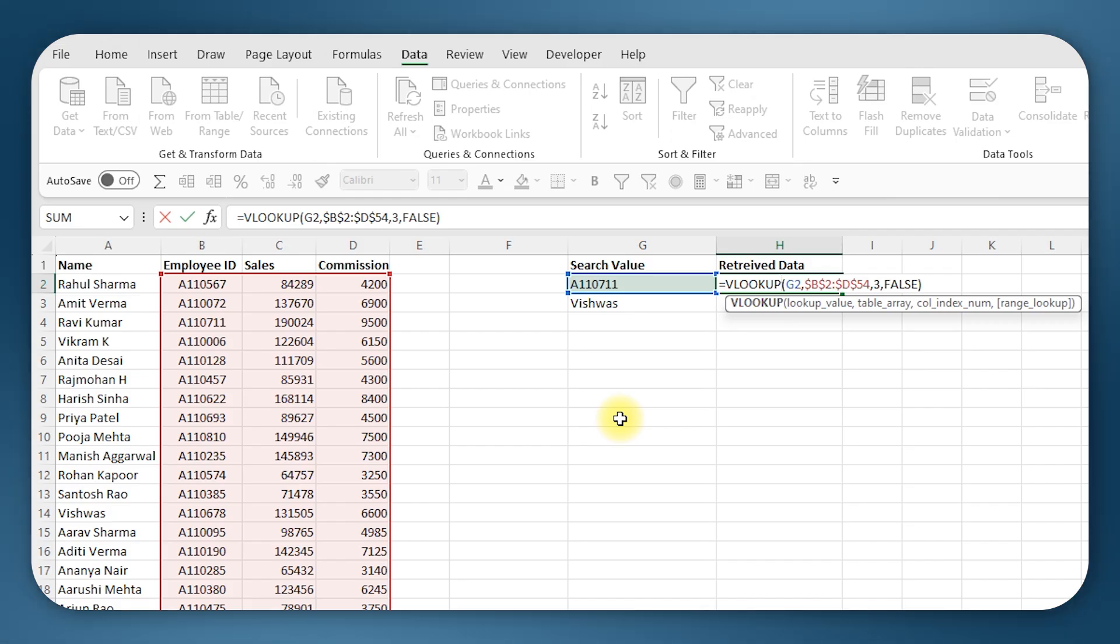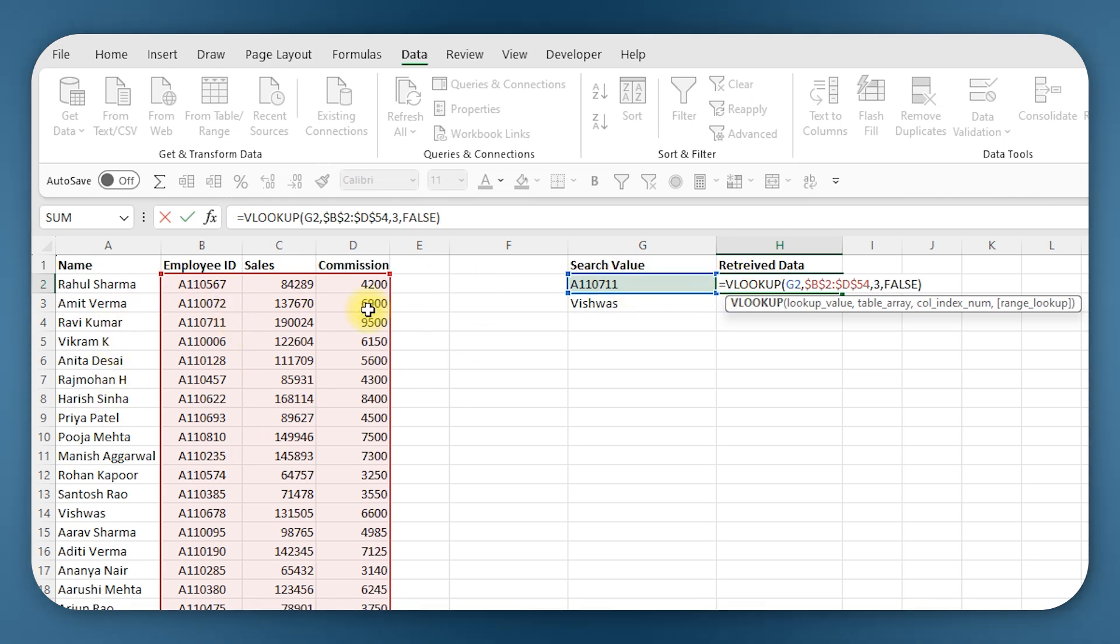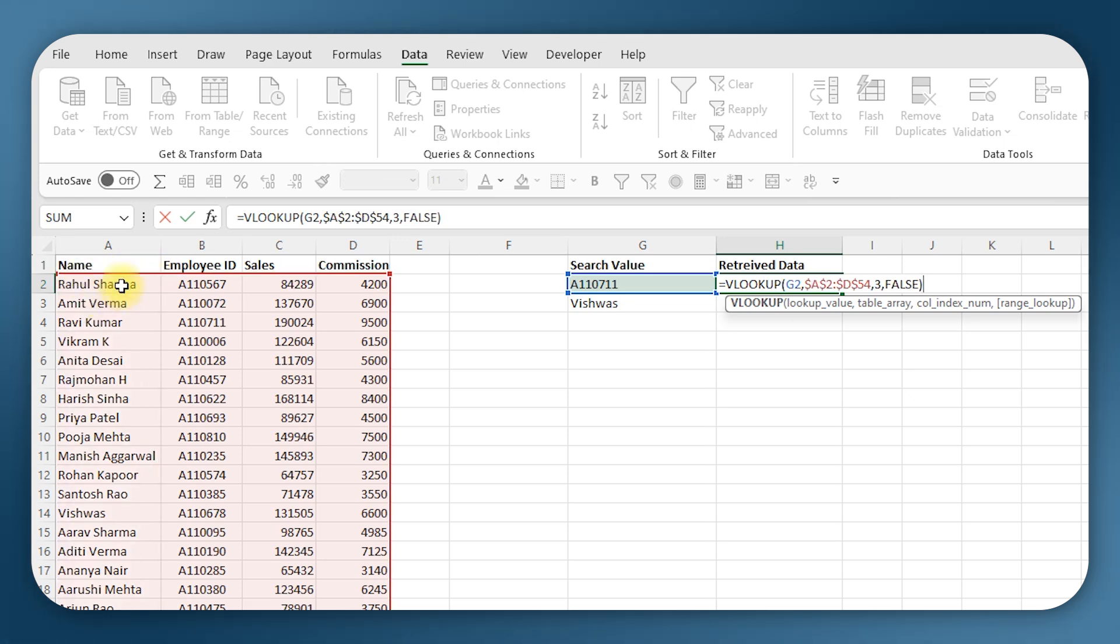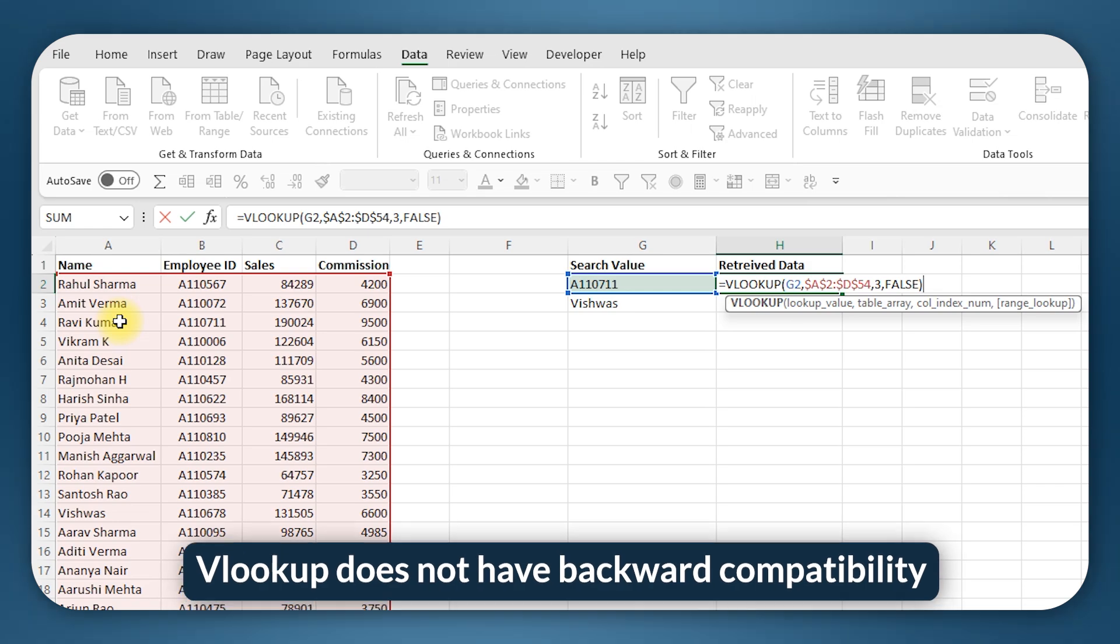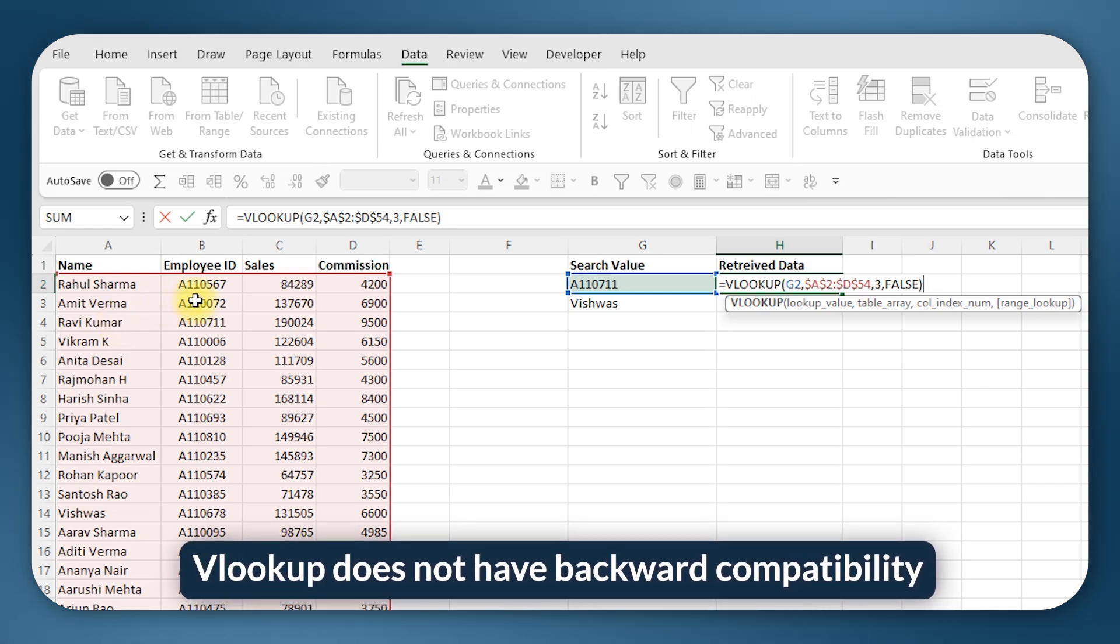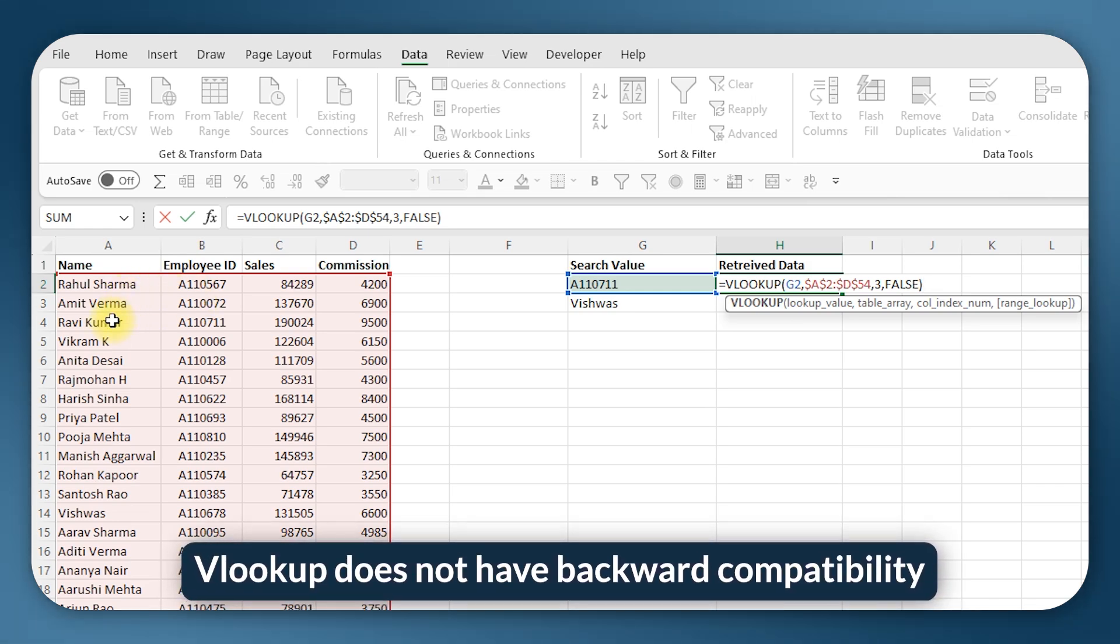So with that we have covered the basics of VLOOKUP, but still when you start using it you may encounter some issues. There could also be situations where you can't use VLOOKUP. Because for example here, if I want to search by the ID number and get the name, it is not possible because name is not coming in the table. If I select name, I can only search by the name and get the employee ID, but I can't search by the ID and get the employee name. VLOOKUP doesn't work backwards.